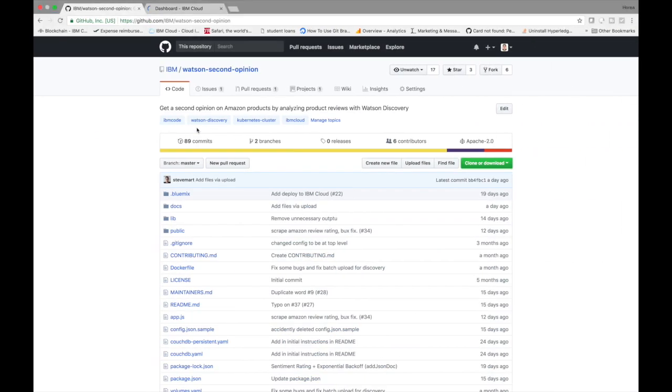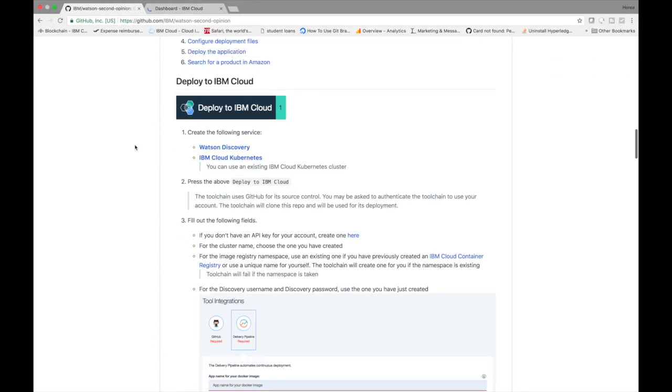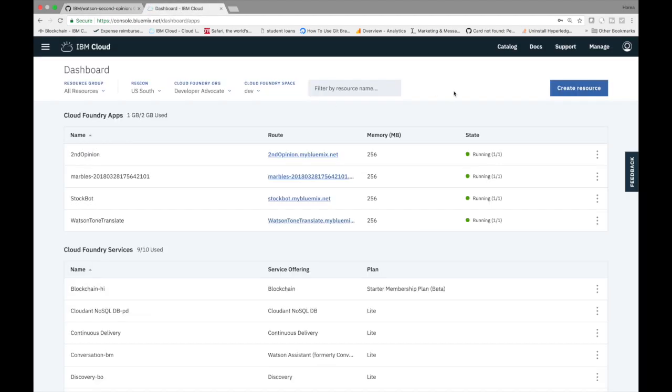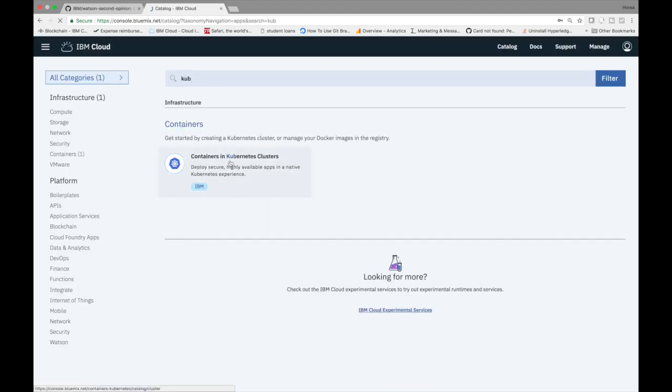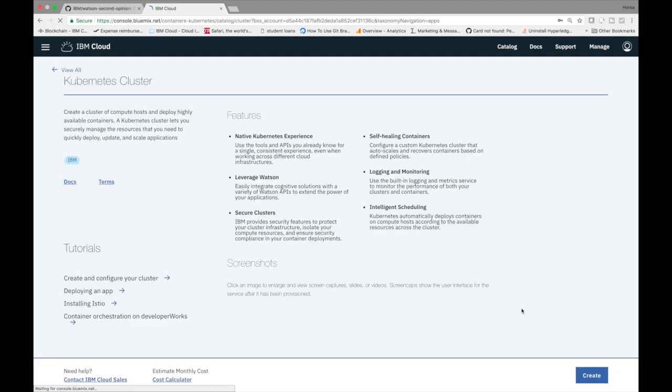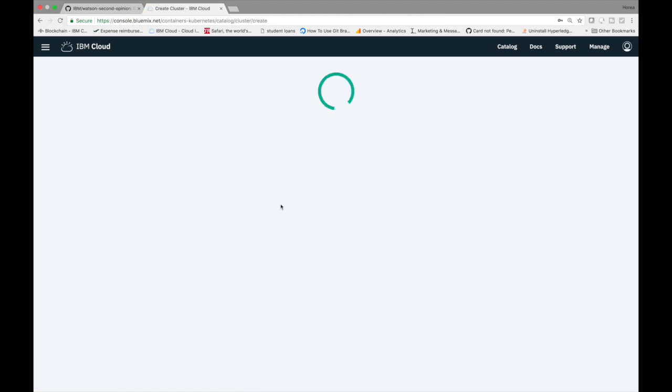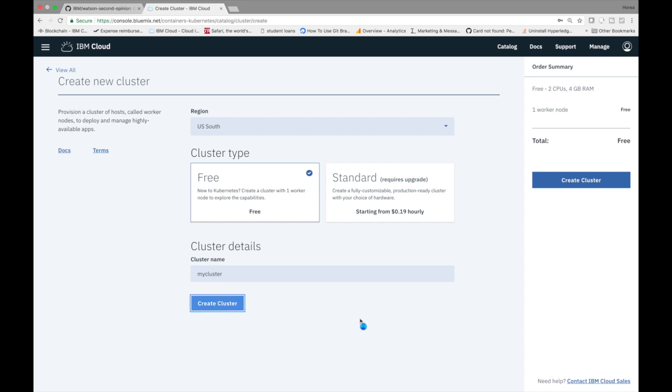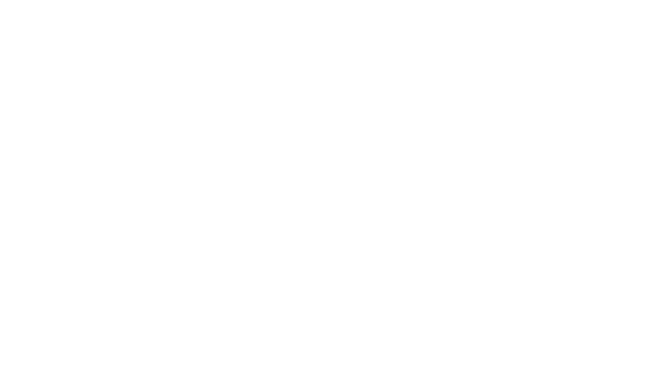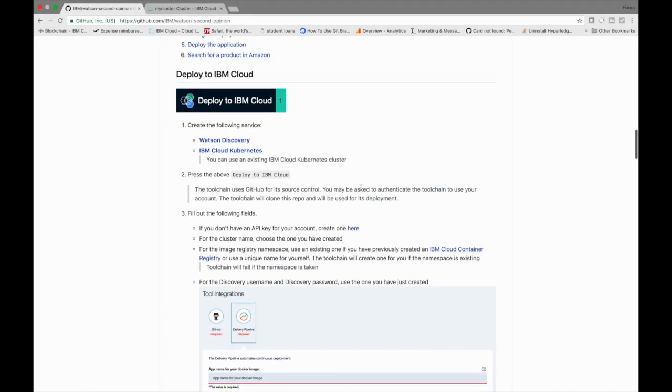So now we're going to go into the one click deployment. So we have already created the Watson discovery, but we haven't done the Kubernetes cluster. So let's go ahead and do that. So we'll go into catalog and then search for Kubernetes and then we'll click this and then we'll click create and then we'll click on free tier should be on the left side here free and then create the name. That's very important. It's going to call my cluster and then we're going to create the cluster. It's going to take a little bit of time. And then so now that we've created the cluster, let's go ahead and click this deploy to IBM cloud.